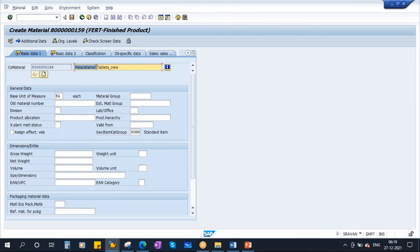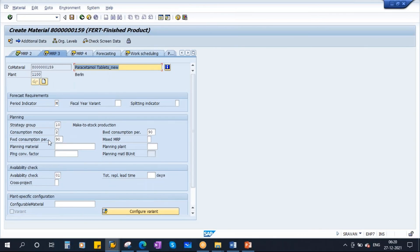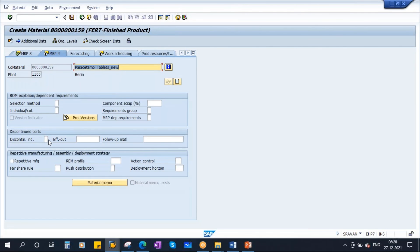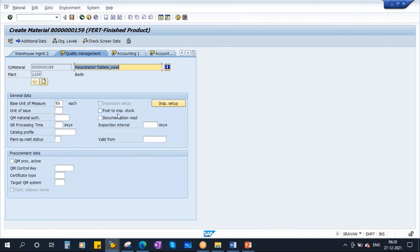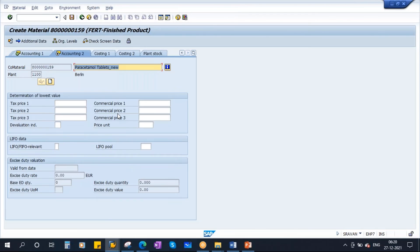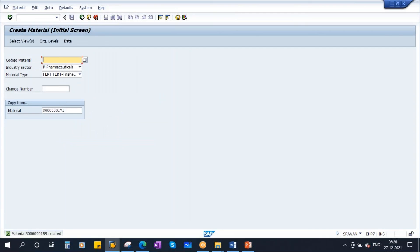Let's create paracetamol tablets — normally when we have fever we use this one, so I am creating those tablets as a finished product. Base unit of measure: each. Since I am copying from existing material, all the data is already populated. The only difference here is that batch management is activated — you can see the batch management checkbox is already activated. So now we have created a new product, material code 159.